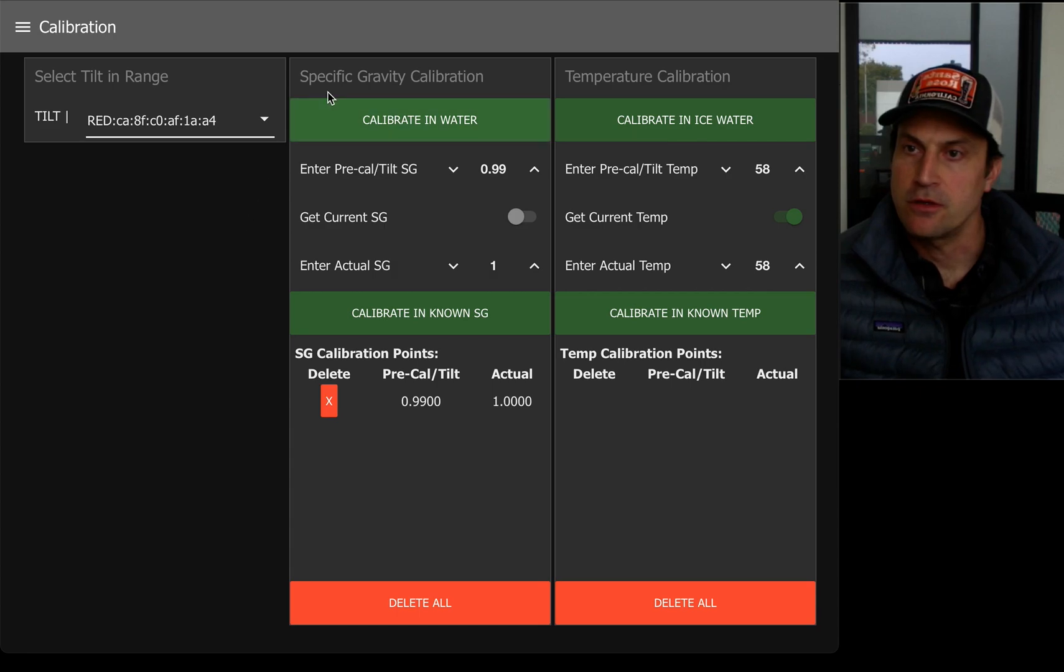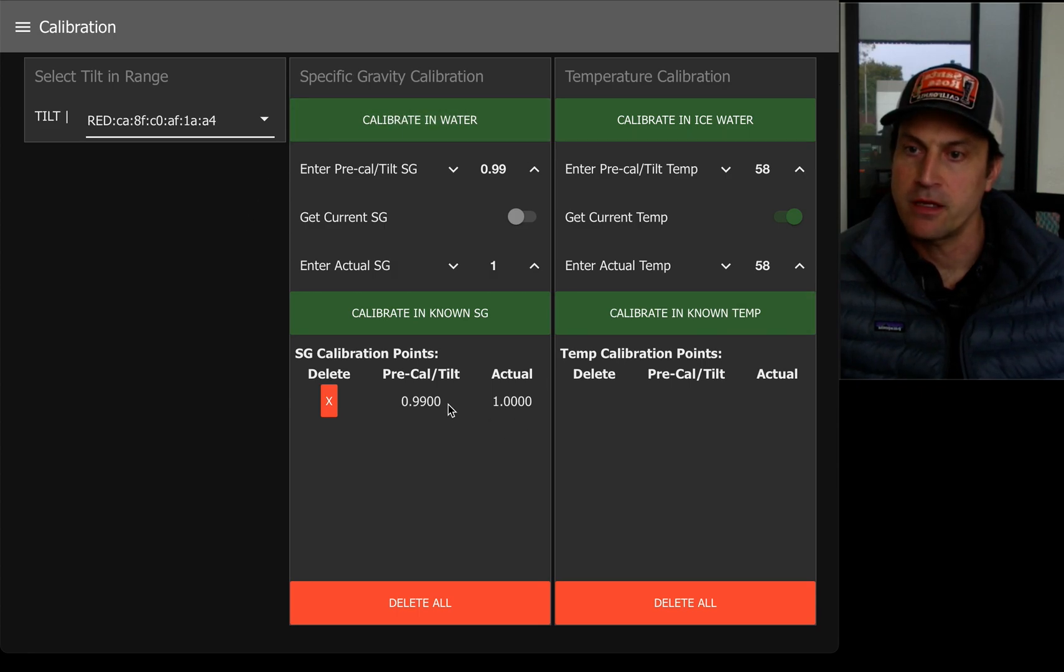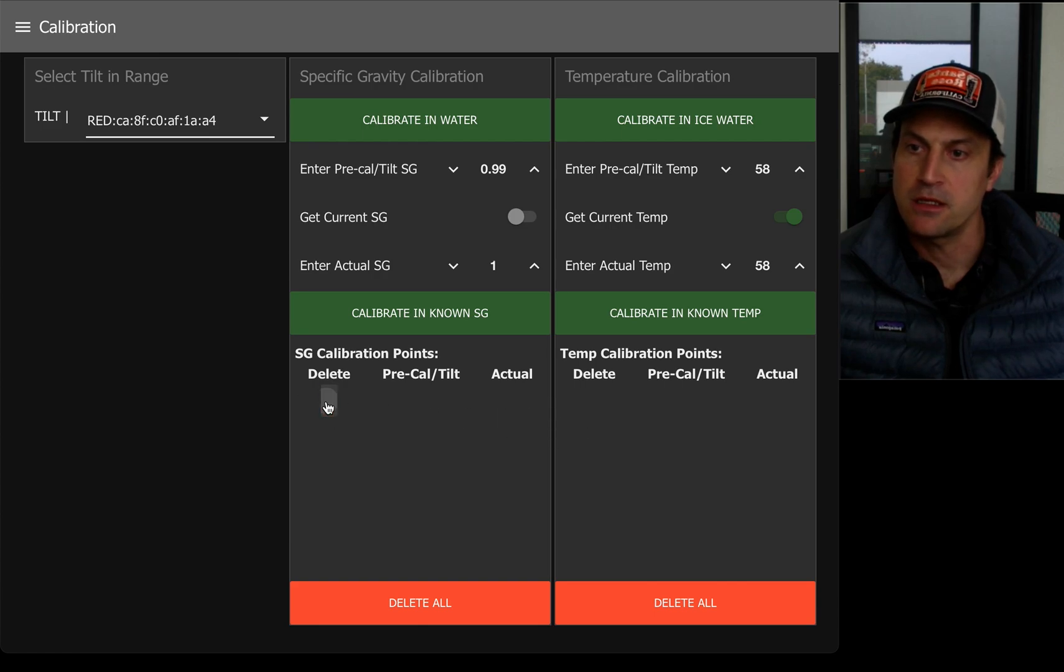So we're going over to the specific gravity calibration. I currently have a calibration point saved right now, but I'm just going to delete it and start over.